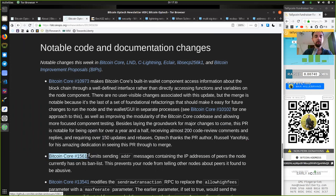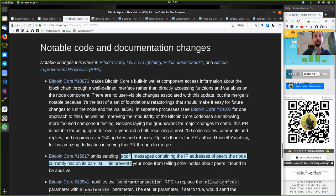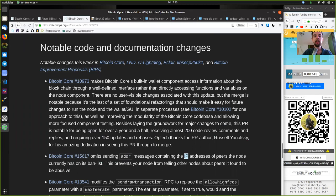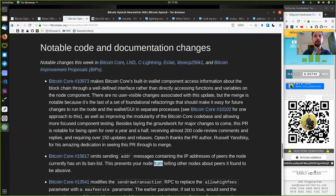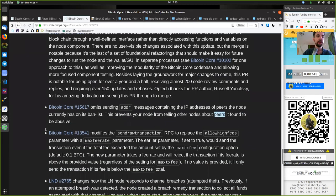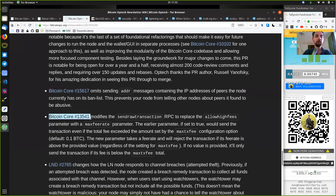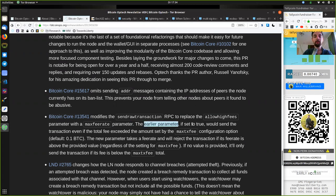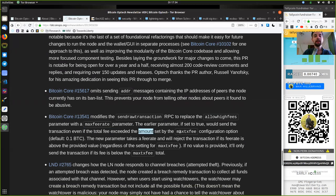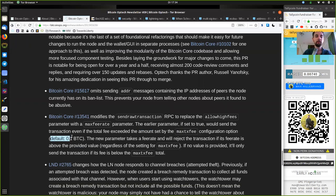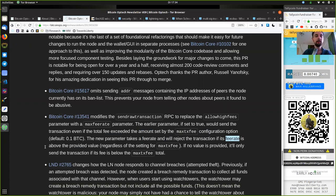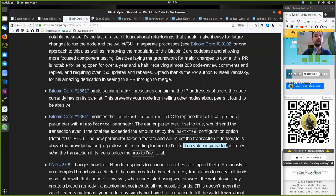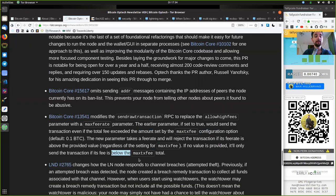This Bitcoin Core merge omits sending address messages containing IP addresses of peers the node currently has on its ban list. This prevents your node from telling other nodes about peers it found to be abusive. This Bitcoin Core merge modifies the sendrawtransaction RPC to replace the allowhighfee parameter with a maxfeerate parameter. The earlier parameter, if set to true, would send the transaction even if the total fee exceeded the amount set by the maxtransactionfee configuration option, the default being 10 million satoshis. The new parameter takes a fee rate and will reject the transaction if its fee rate is above the provided value, regardless of the setting of maxtransactionfee. If no value is provided, it will only send the transaction if its fee is below the maxtransactionfee total.